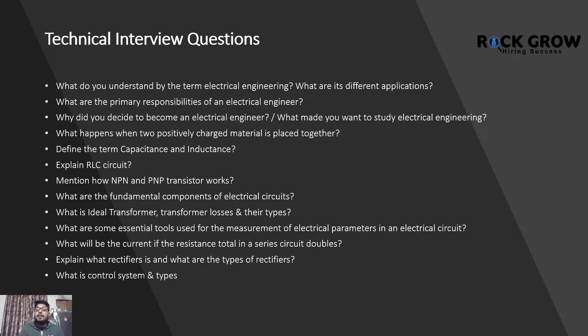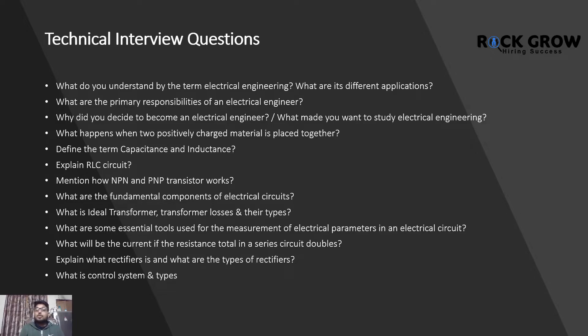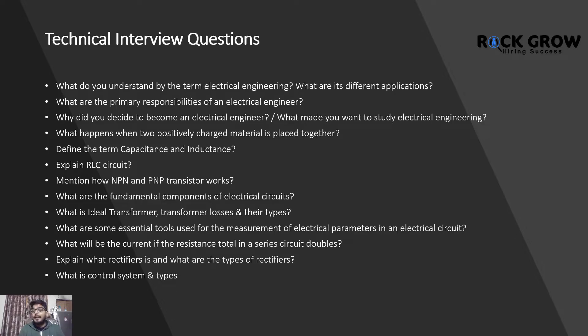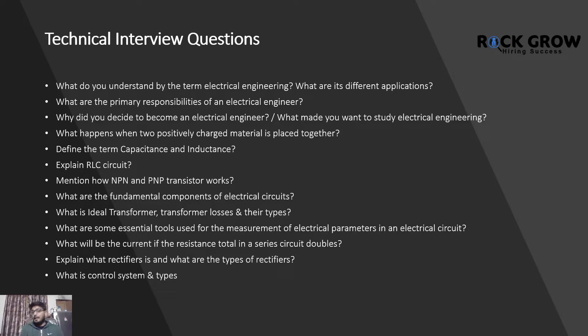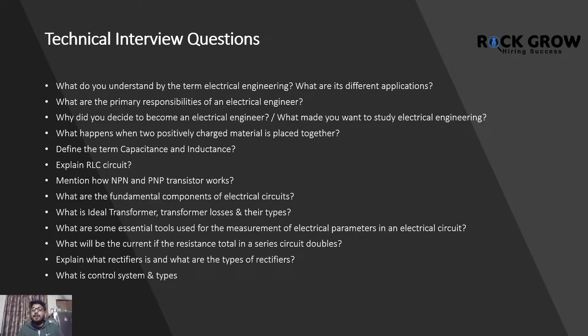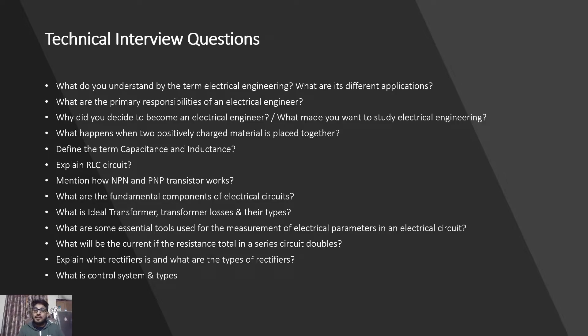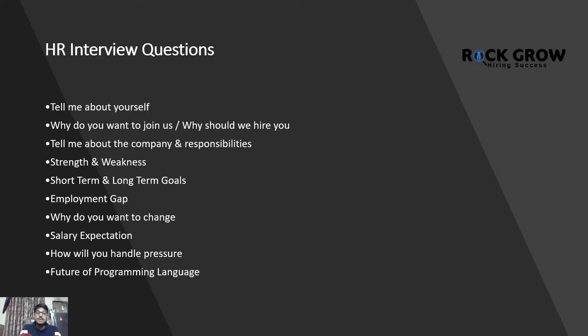Mention how NPN and PNP transistors work. What are the fundamental components of electrical circuits? What is ideal transformer? Transformer losses and their types? What are essential tools used for measurement of electrical parameters in an electrical circuit? What will be the current if the resistance total in a series circuit doubles? Explain what rectifiers are and the types of rectifiers. What is control system and its types? These are going to be the top questions in your next interview.